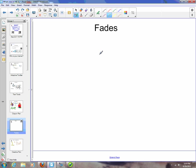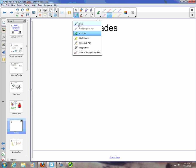Continuing on with part 2 of what's new in SMART Notebook 11. There's now a new fade feature that you can use with the normal pen.